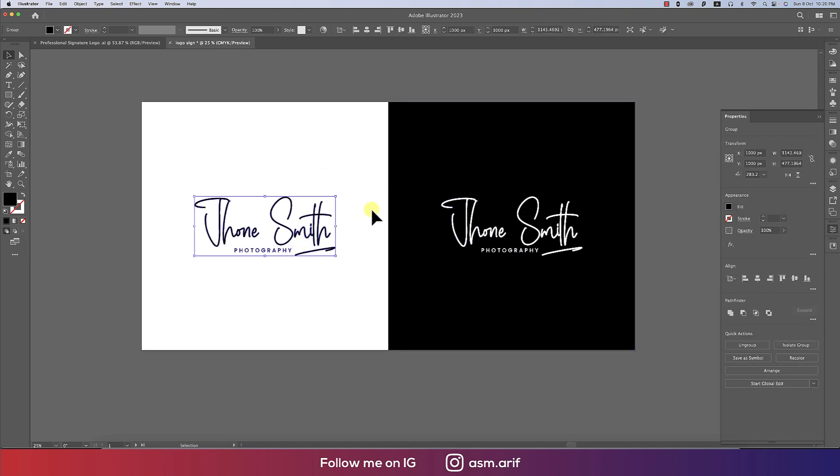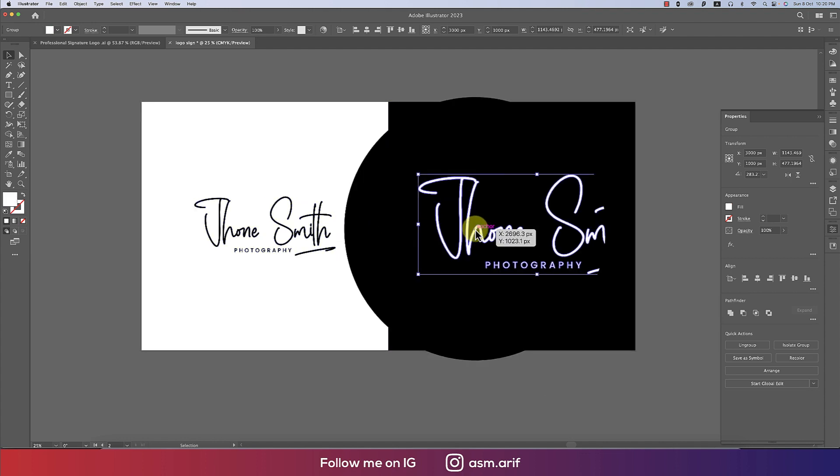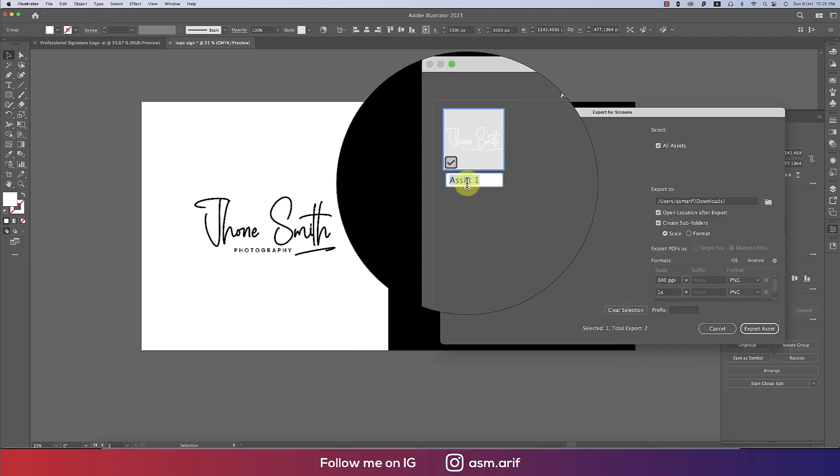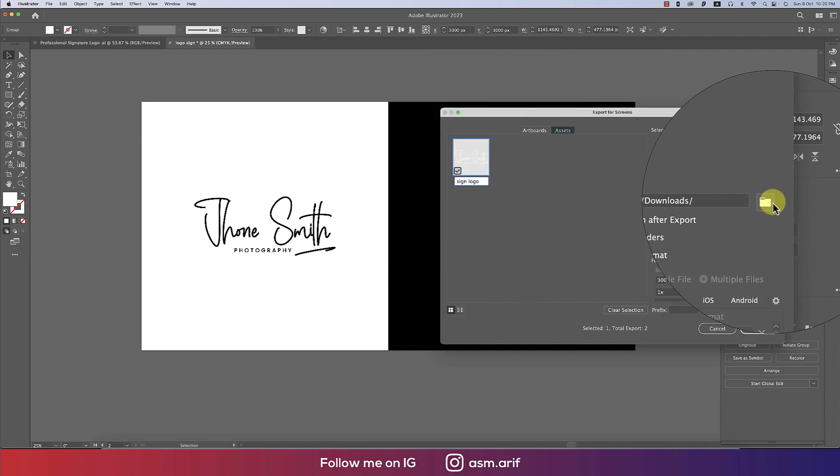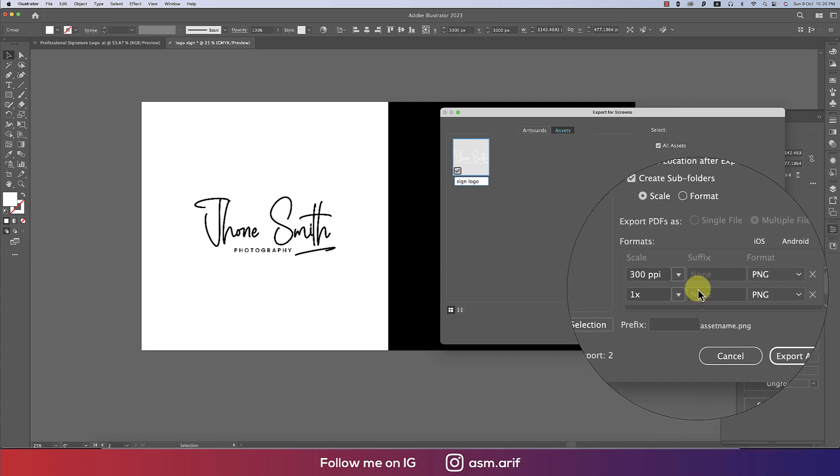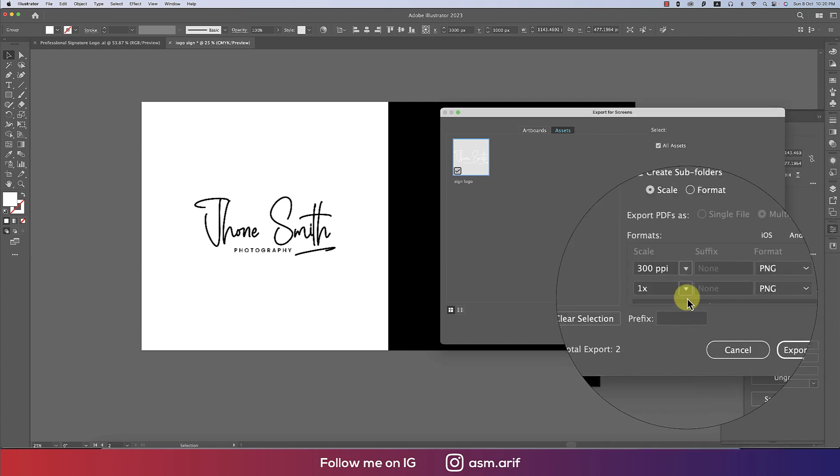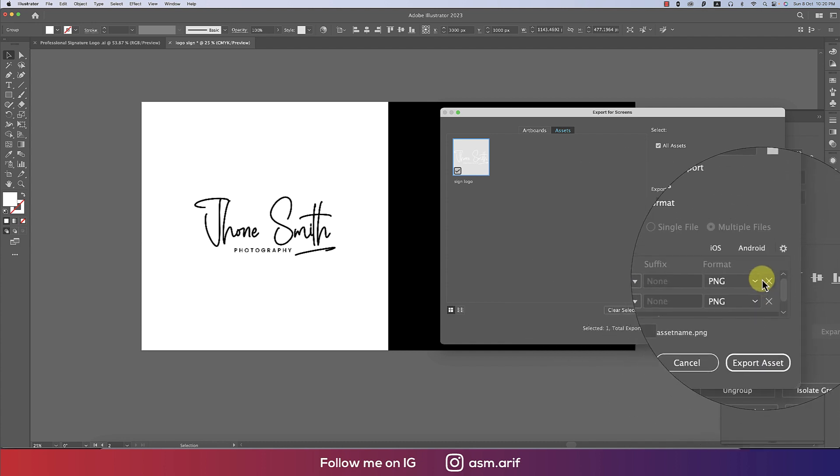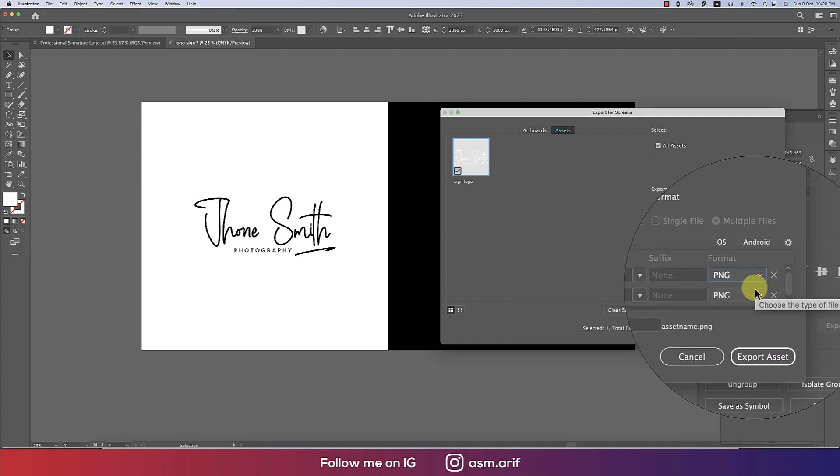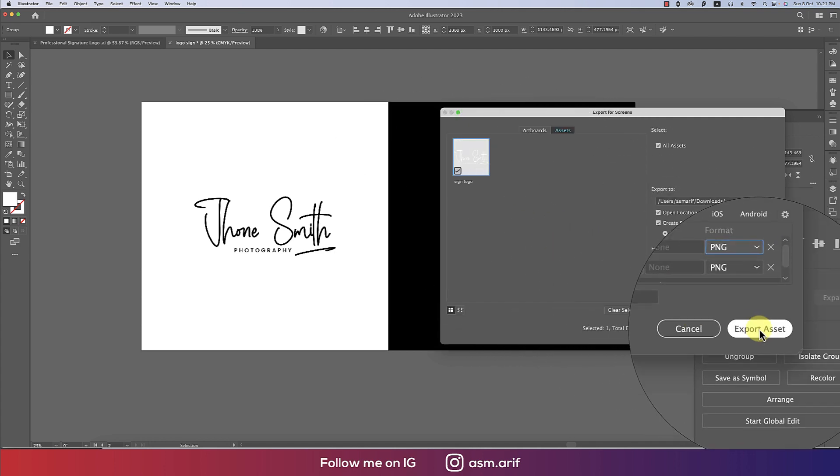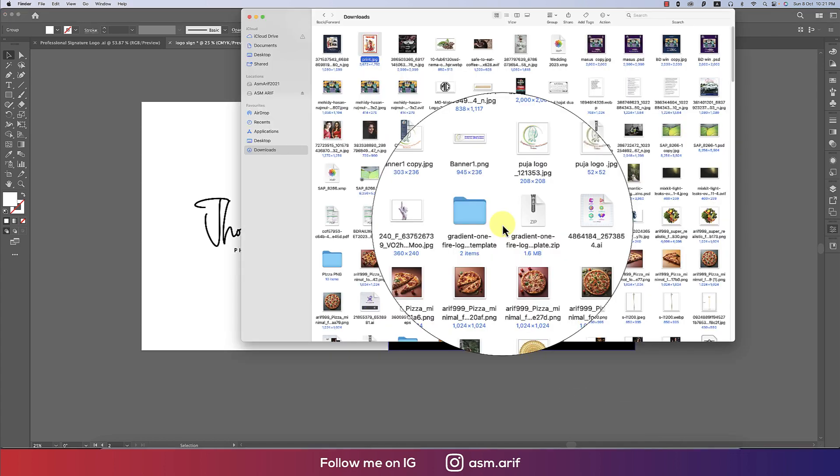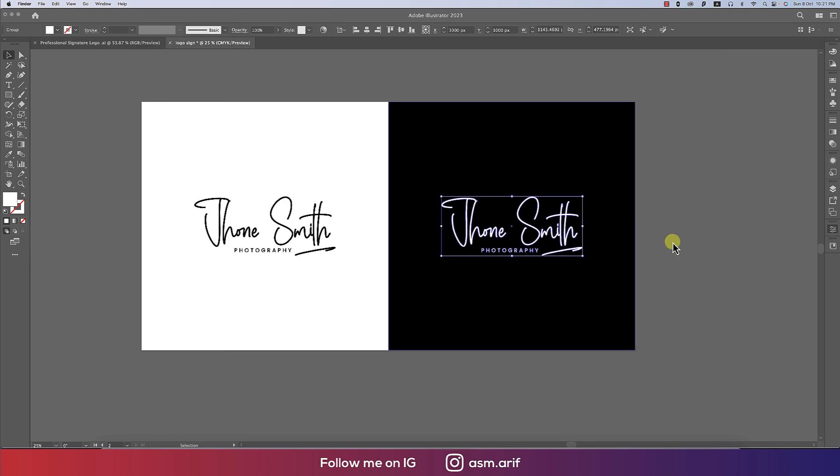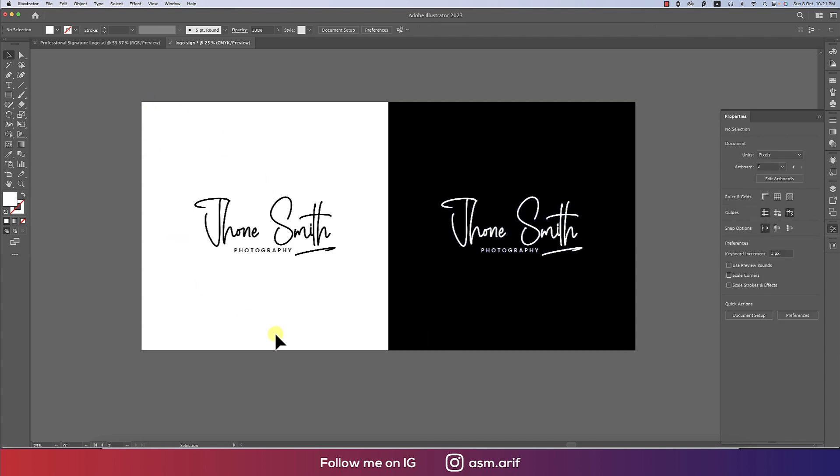If you want to export this into PNG, select this one directly, right-click, and export the selection. Give the name 'sign logo'. Select a directory - I'm saving this one in downloads. Here I'll make the resolution 300 pixels. Make sure it's PNG format, otherwise you won't get the transparent background. Export the asset.